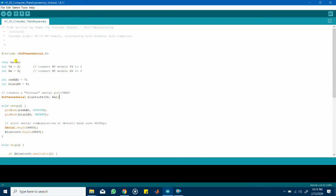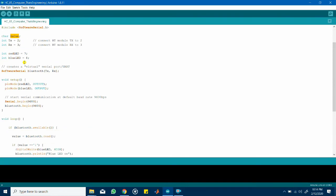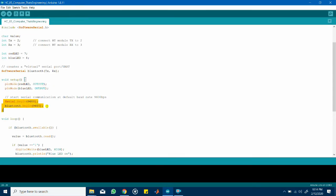Instead of using a string this time I used a character for the variable value so this variable is what stores the data sent from the Bluetooth module. Moving on to setup the LEDs was kept as an output and I started communication with the Bluetooth module at its default baud rate of 9600.